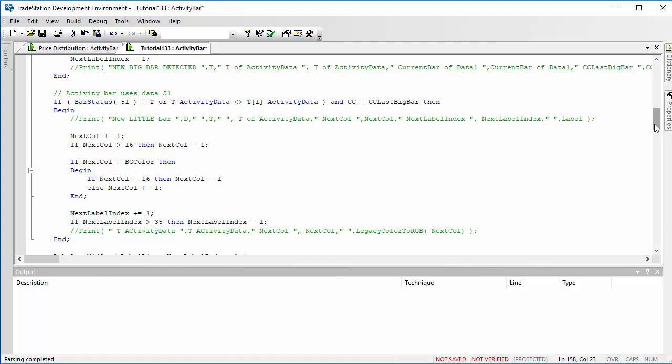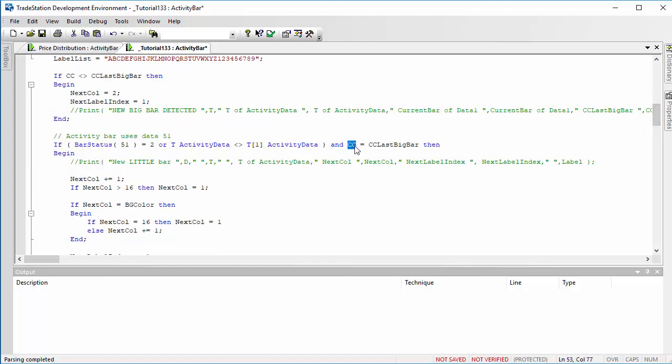So the important thing about this is it needs to detect when the big bar, the data one bar finishes. It also needs to detect when the little bars, the activity bars, are finished. And the way we do this for the activity bars is that it uses data 51. So if bar status 51 is equal to 2, it's the end of one of those bars.